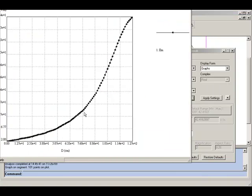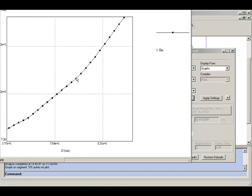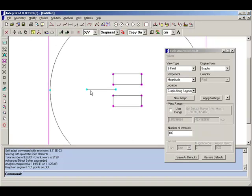you will see that there is some wiggle in the plot here, which is associated roughly with the size of the elements in the vicinity.